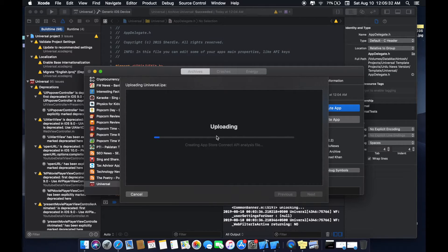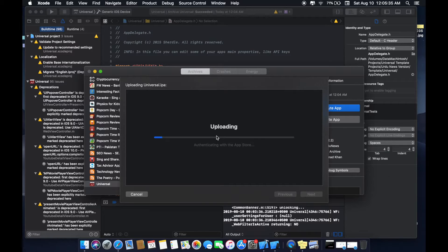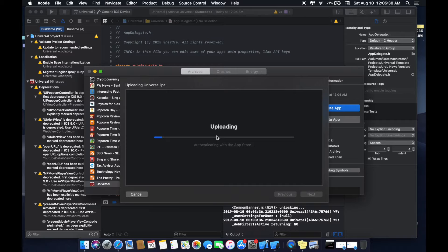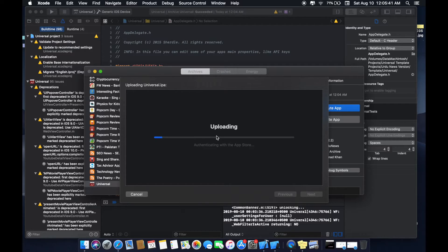If your app is not that much long then it will not take too much time. If your archive is 100 to 150 MB then it will take too much time.